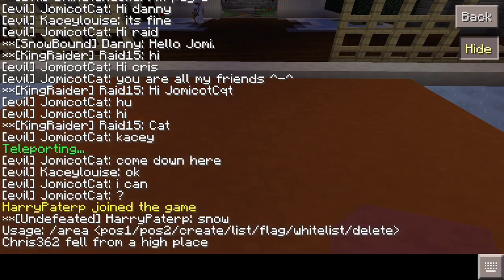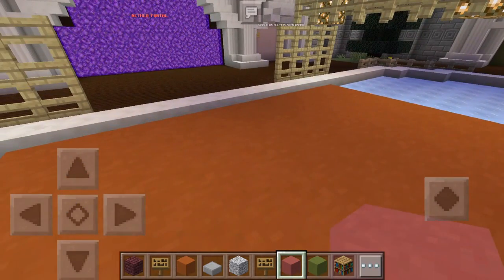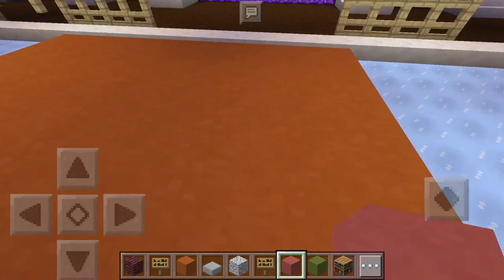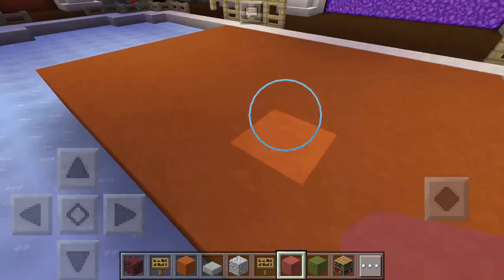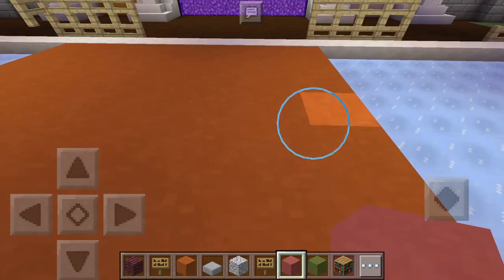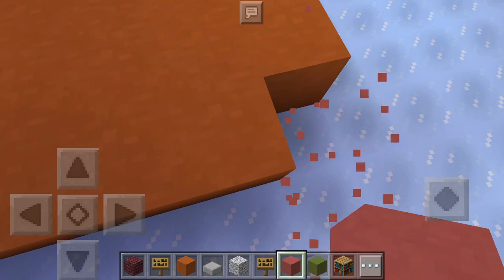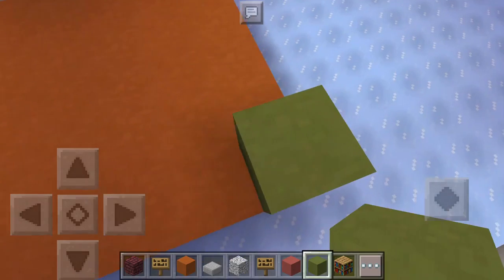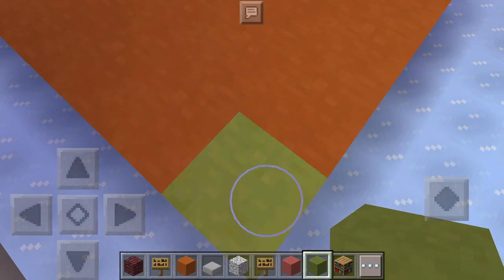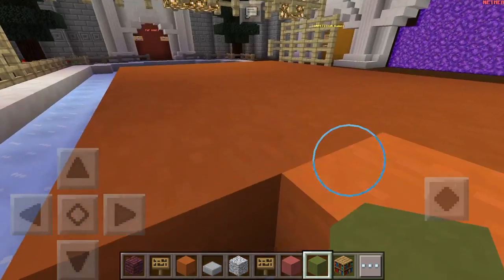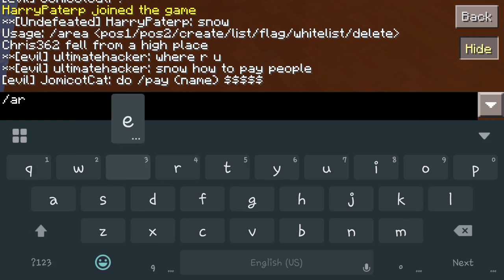We're going to demonstrate where the first position and the second position points should be placed. Say this is your house — this is the whole thing. To protect your house, this is your floor, and you don't want to just protect the walls, you want to protect the floor as well. So we're going to start with the green one as the start point — your floor is your start. You're going to want to stand in this exact spot where that green block is. Then you come into your chat bar and do forward slash area POS1.